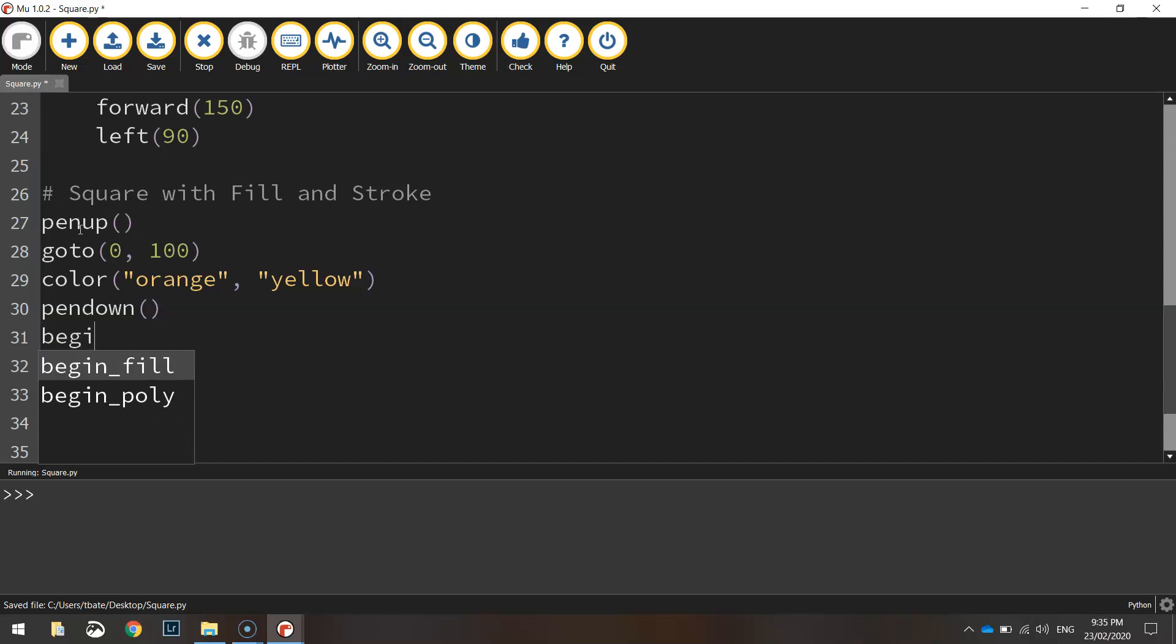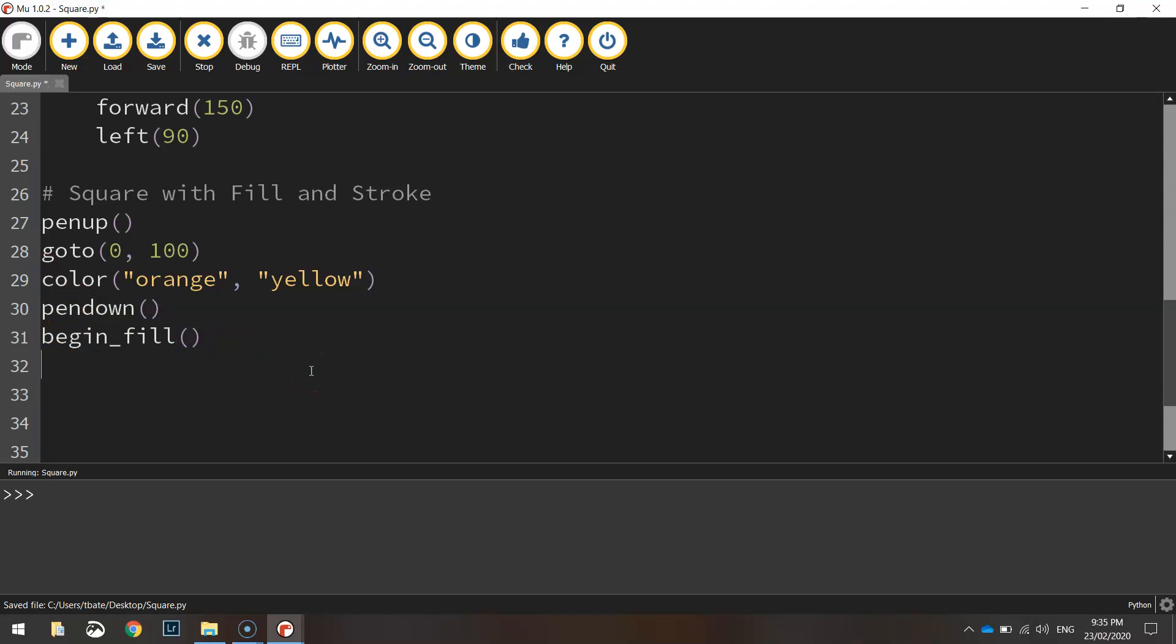So remember this time we want to fill in our circle. So we need to call the function begin fill. That allows us to color in our circle. And we'll just create a loop.